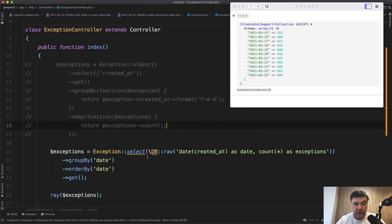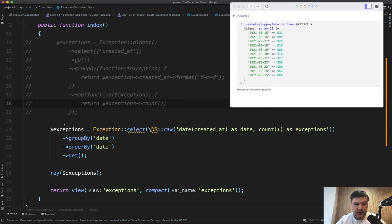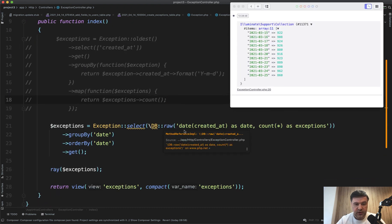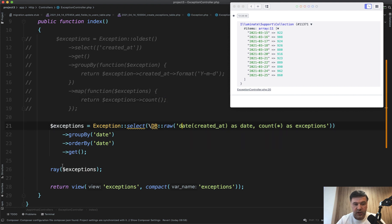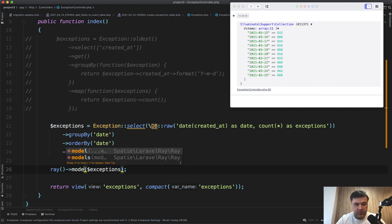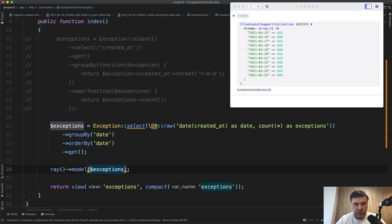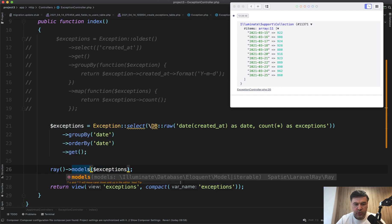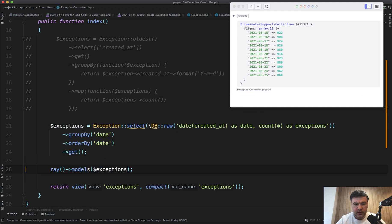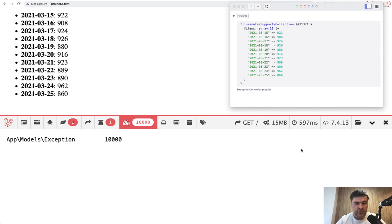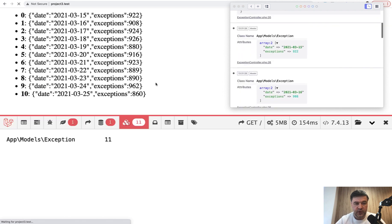This is the query. Instead of the old query, I just do a select raw and group by date with a MySQL function. We'll see the result with Ray. Remember: 15 megabytes and 597 milliseconds. Let's refresh the page.